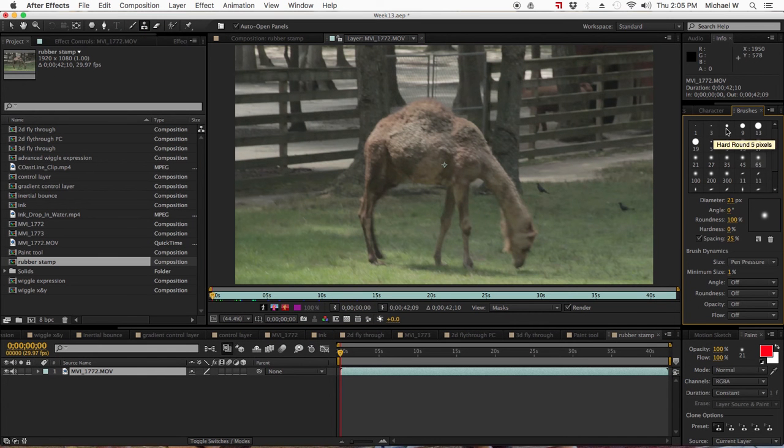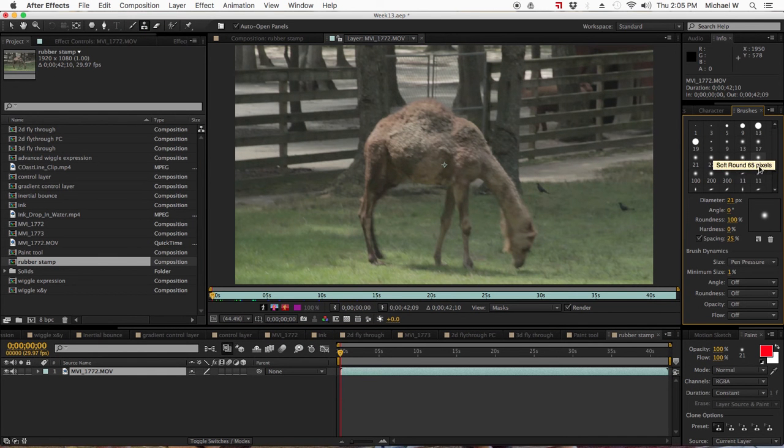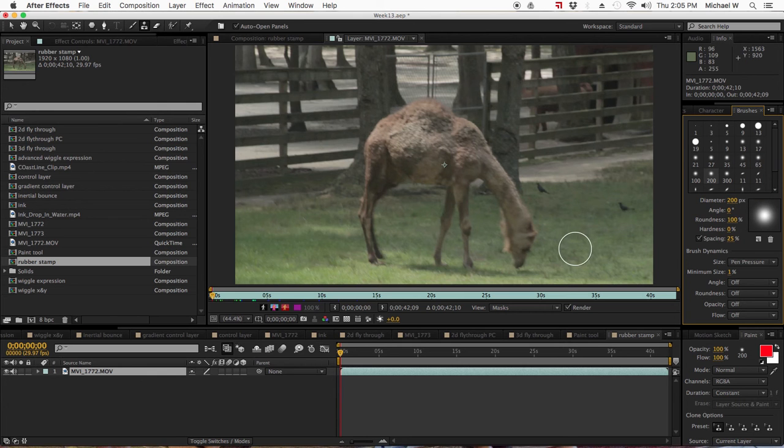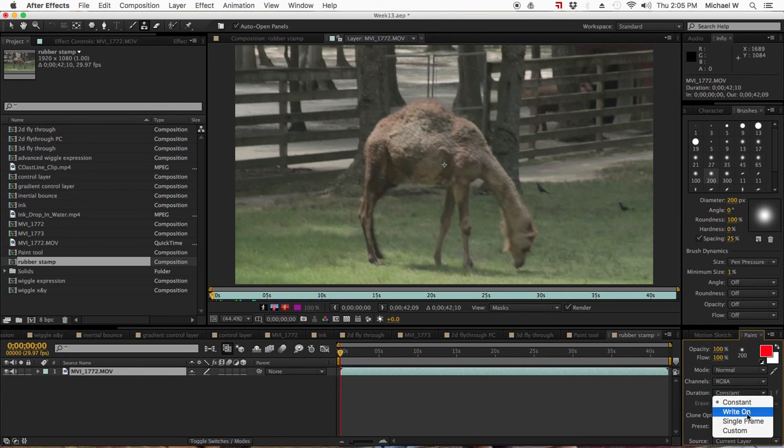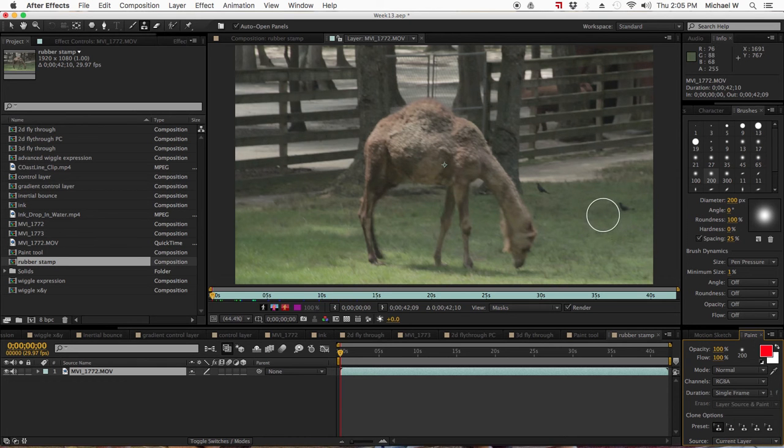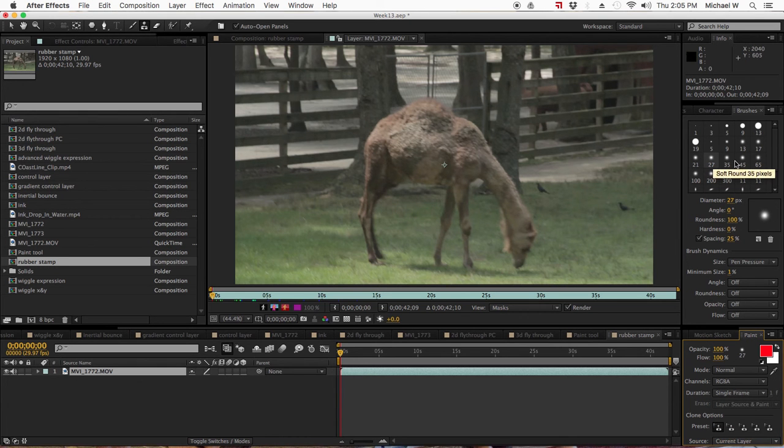Now I've already got my brushes and paint open. I'm going to choose a softer brush, let's make it a little bit bigger. Now I'm going to choose single frame because let's say I want to paint out these birds from the scene.